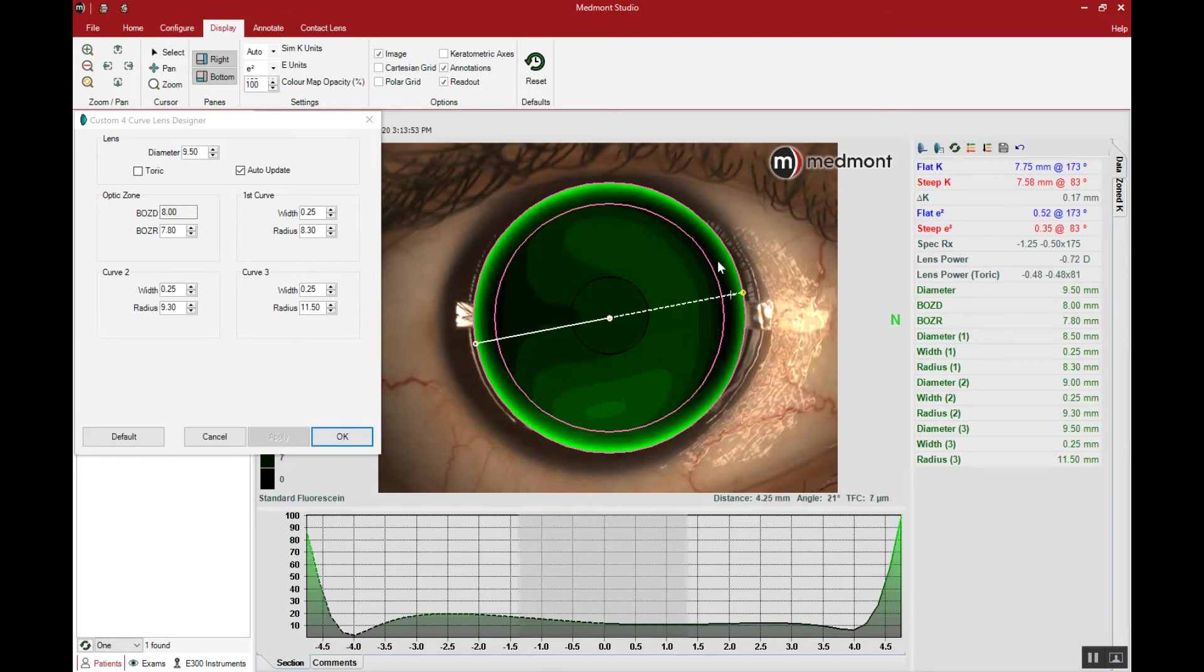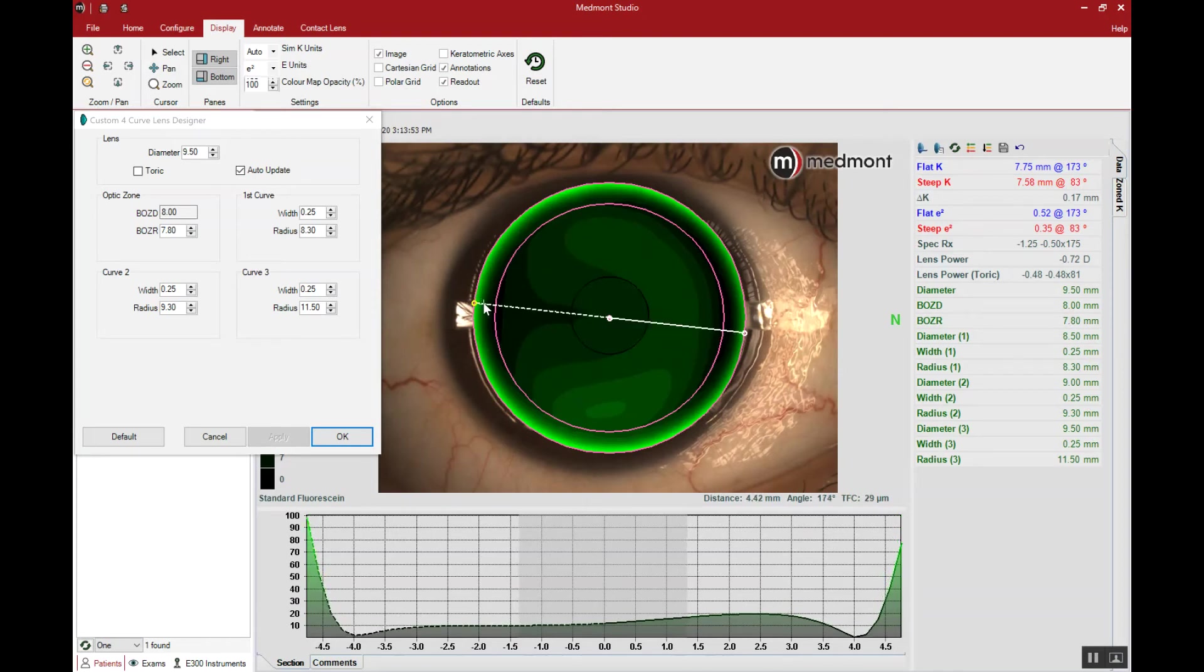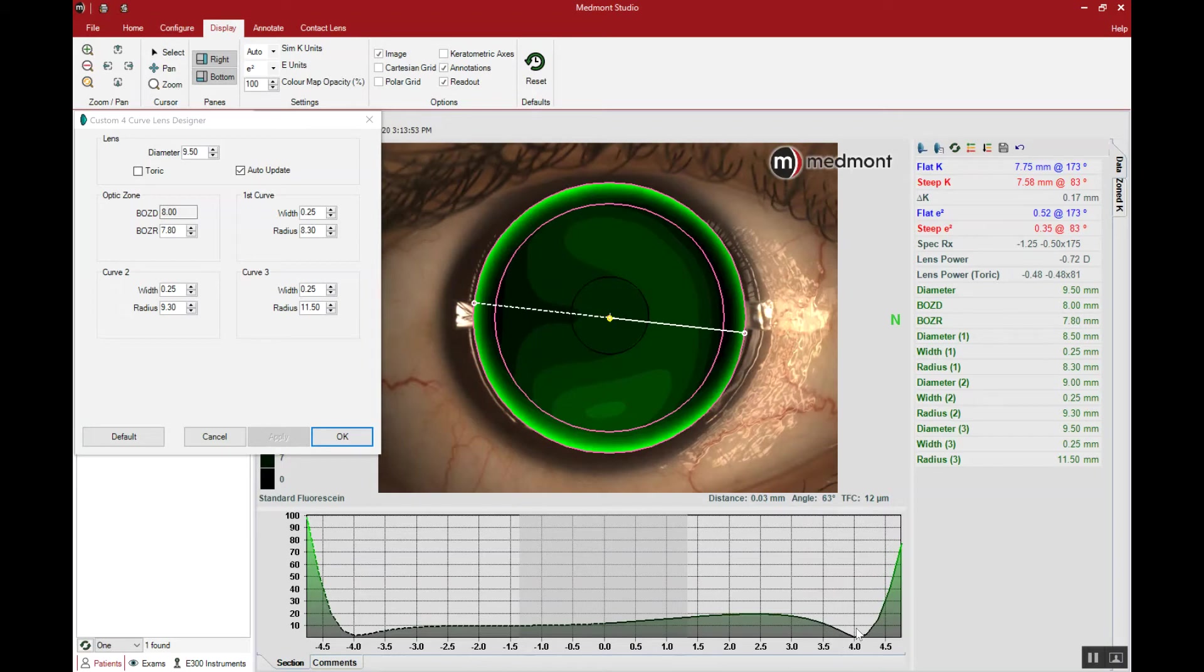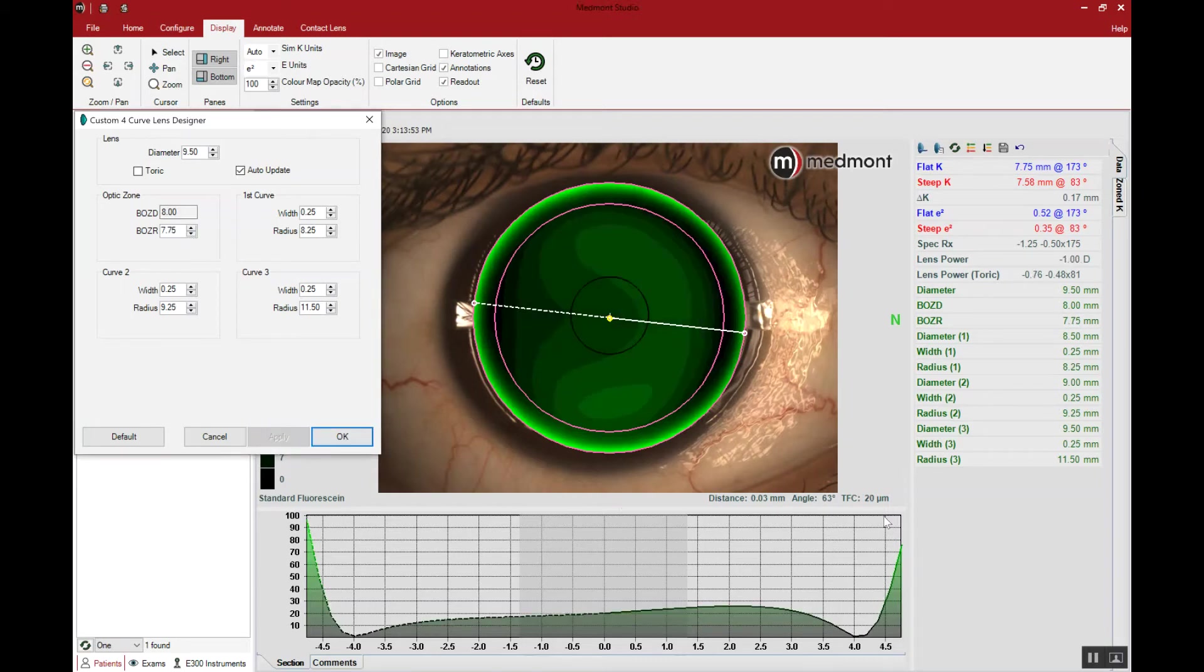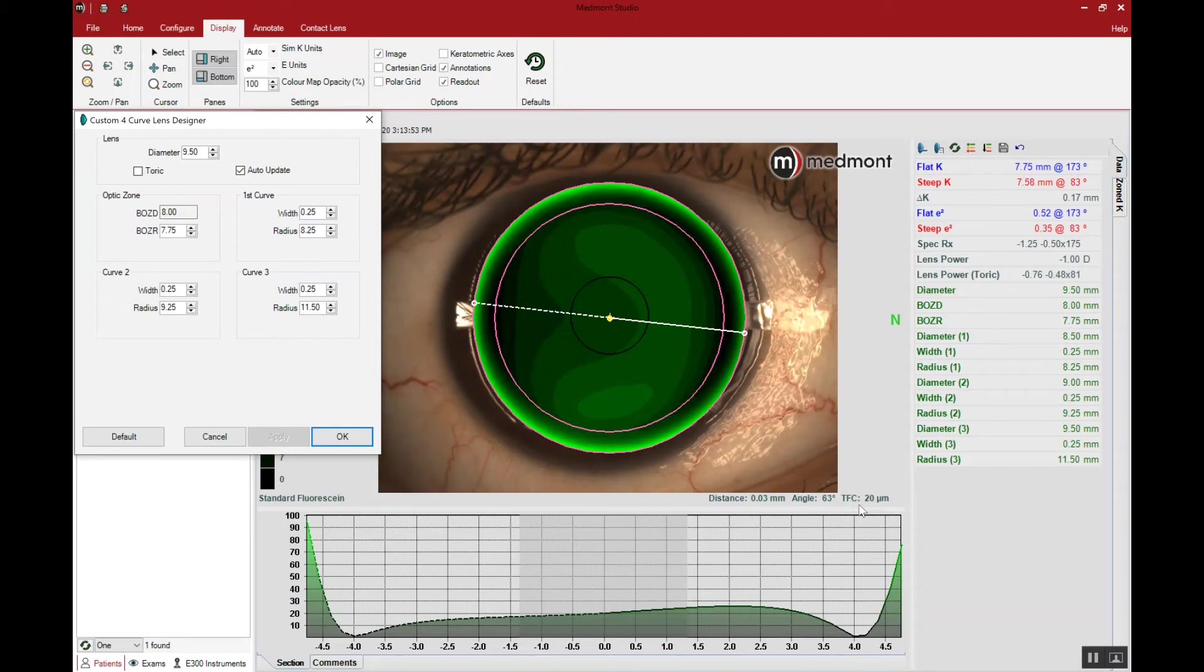What we want to do is have a lens that will clear over the corneal apex, protect the central epithelium, and allow the lens to land in the mid periphery creating stability and comfort. In this case we have 12 microns of apical clearance. Let's steepen the base curve to increase the apical clearance so we can get near to 20 microns. Now we have 20 microns of TFC, tear film clearance or fluid under the center.